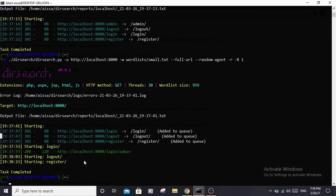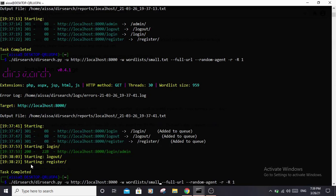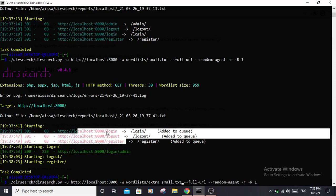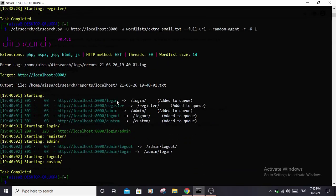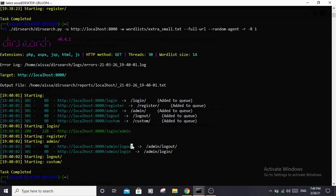Sometimes you should create your own wordlists depending on the application. For example, if you're scanning a school website, words like 'grades', 'classes', and similar terms would make more sense. Creating your own wordlist is a very good solution for finding more endpoints. I created a small custom list called 'extra-small' with only a few words, which found 4 URLs. Using a larger SecLists wordlist found many more — login, register, admin, logout, custom, login/admin, admin/logout, and admin/login.